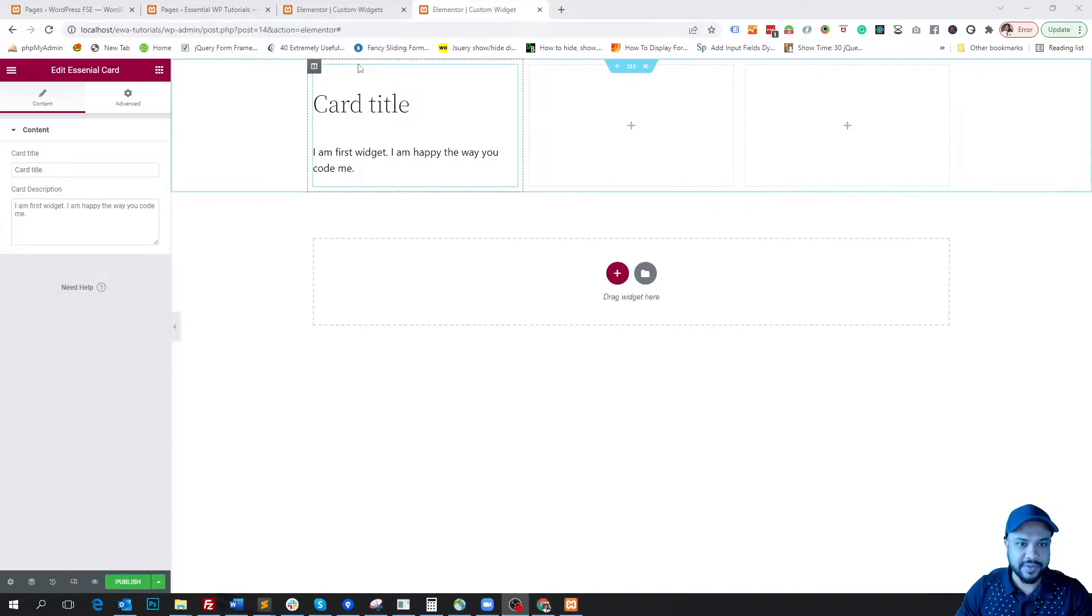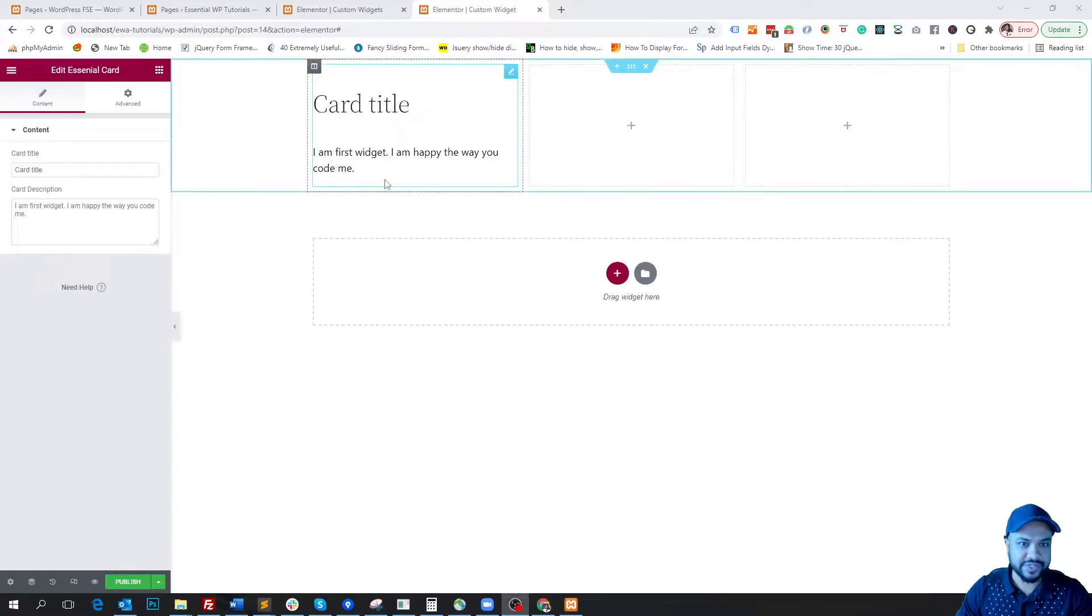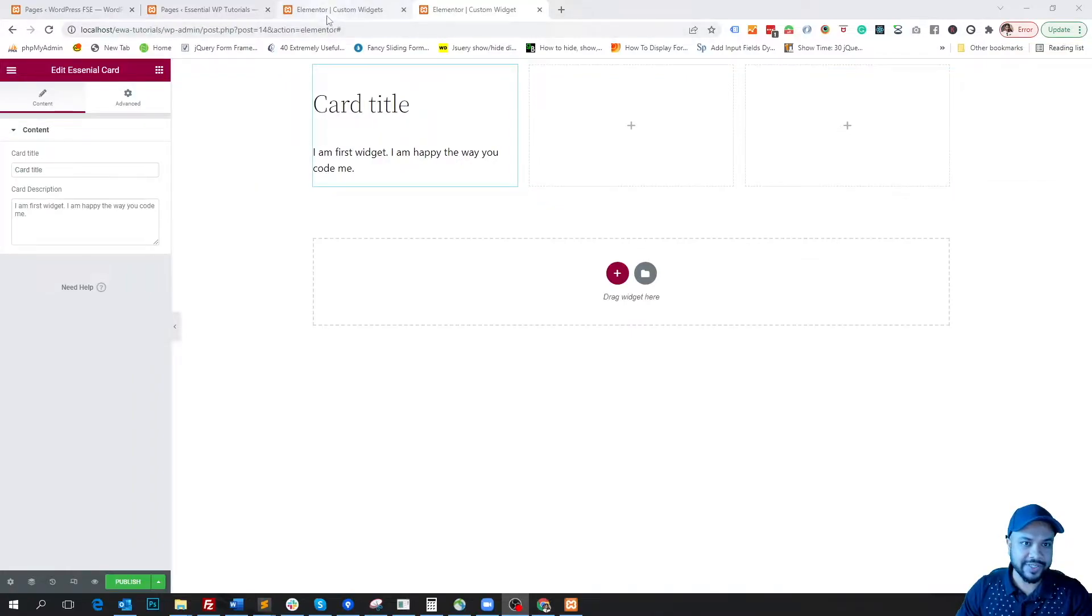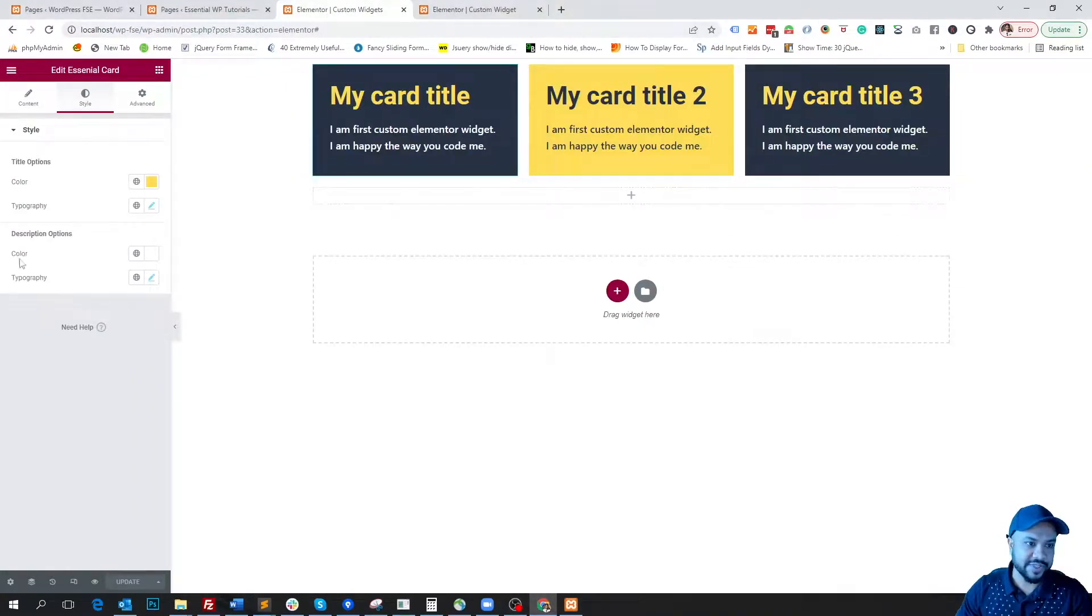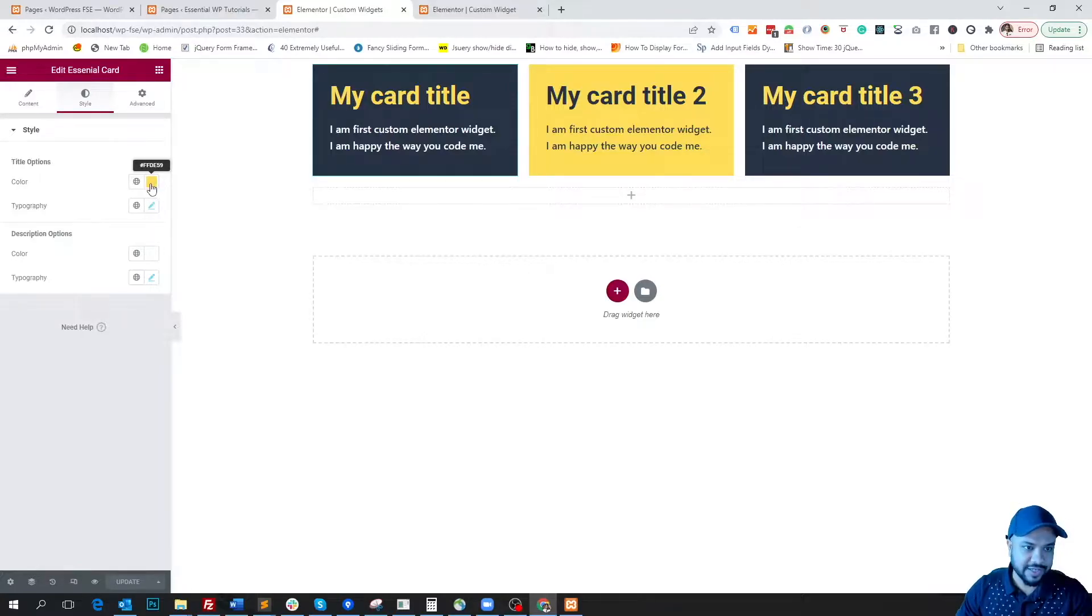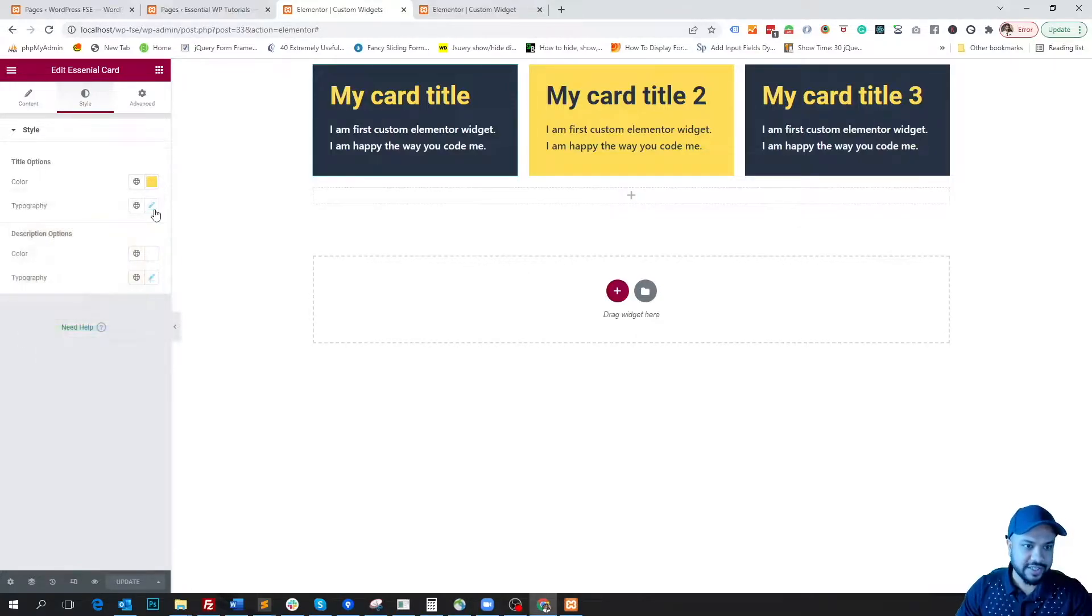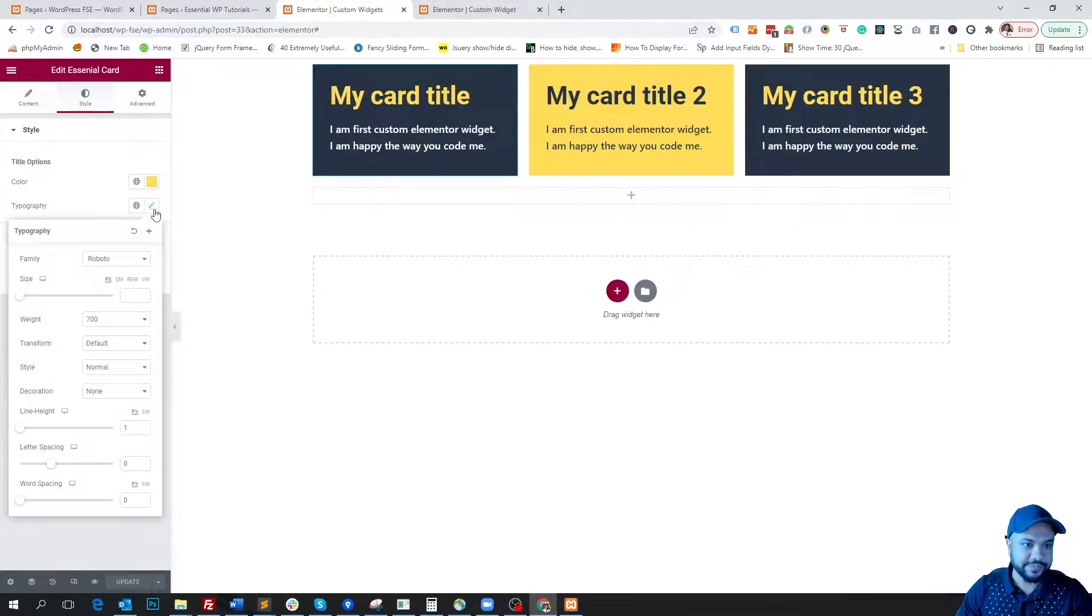In the last video I created this basic custom Elementor widget and in this video I'm going to convert it like this by applying some features to it, like adding options for color and typography.